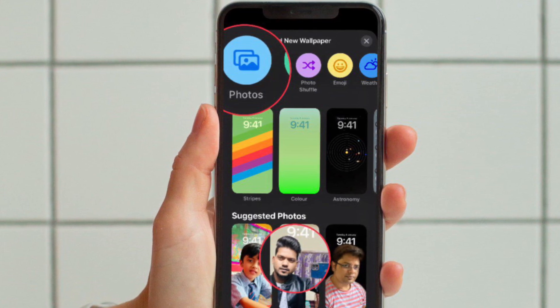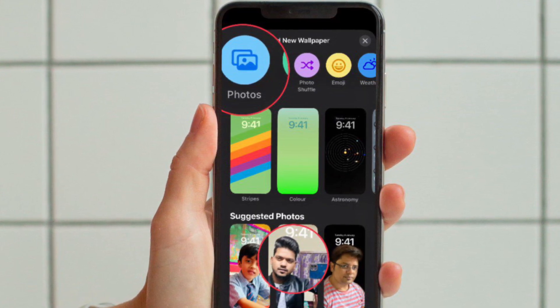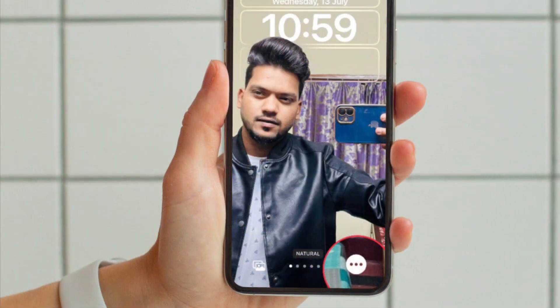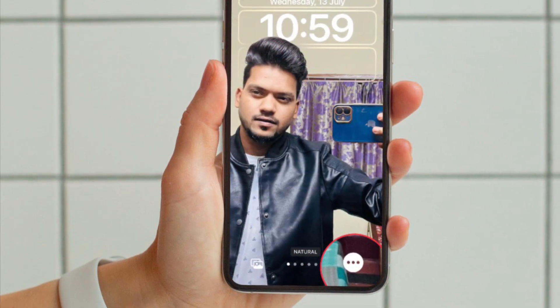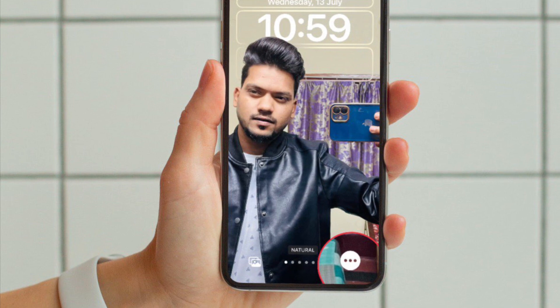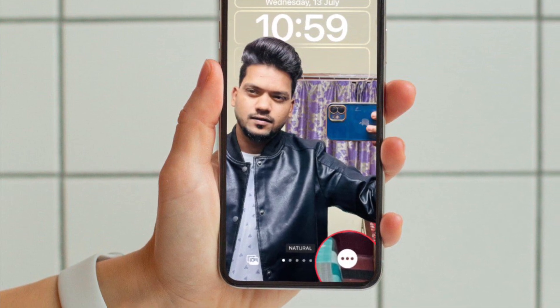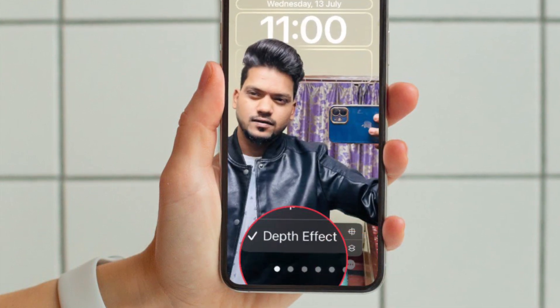Then you can select one of the photos that appears under the suggested photo section, or you can hit the photos tab at the top of the screen and then select a portrait shot. After that, tap on the triple dot icon at the bottom right corner of the screen and select depth effect.